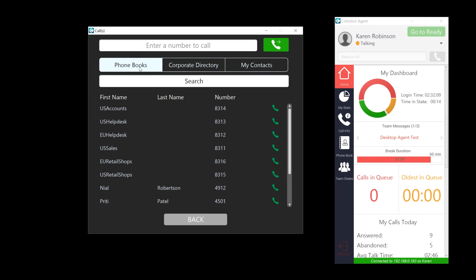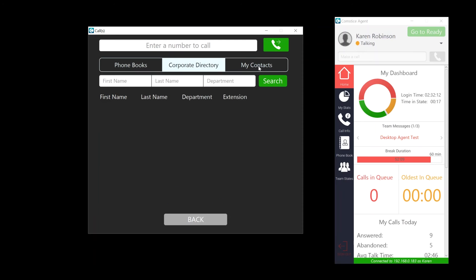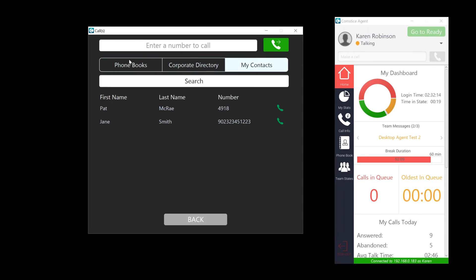When you click Transfer, you can dial a number or select a contact from the available lists.